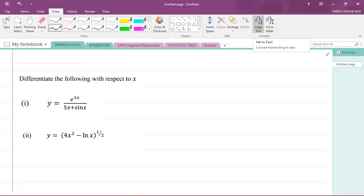Hey, it's Mr. Garfield here and I'm back with another CAPE Integrated Mathematics question. I'm going to be doing some differentiation questions for Module 3, which is Calculus. We are to differentiate the following with respect to x — I took these questions from the specimen paper in your syllabus. Let's look at how to differentiate these functions with respect to x.